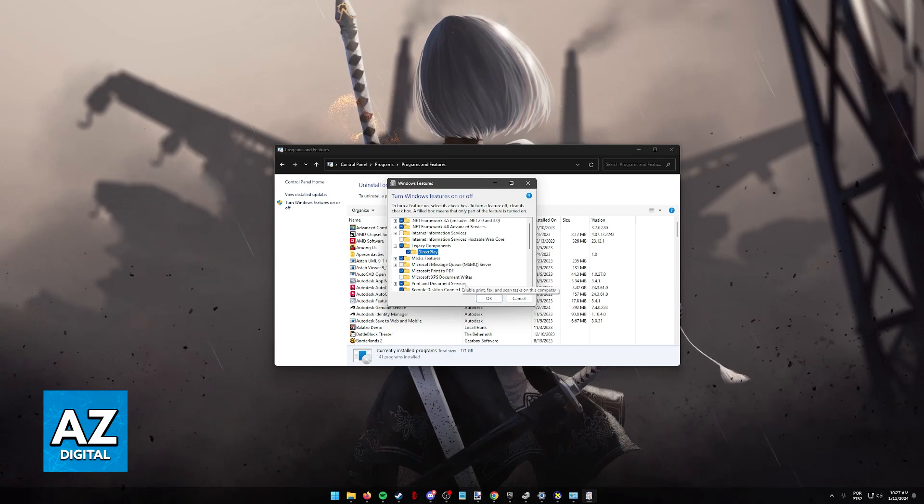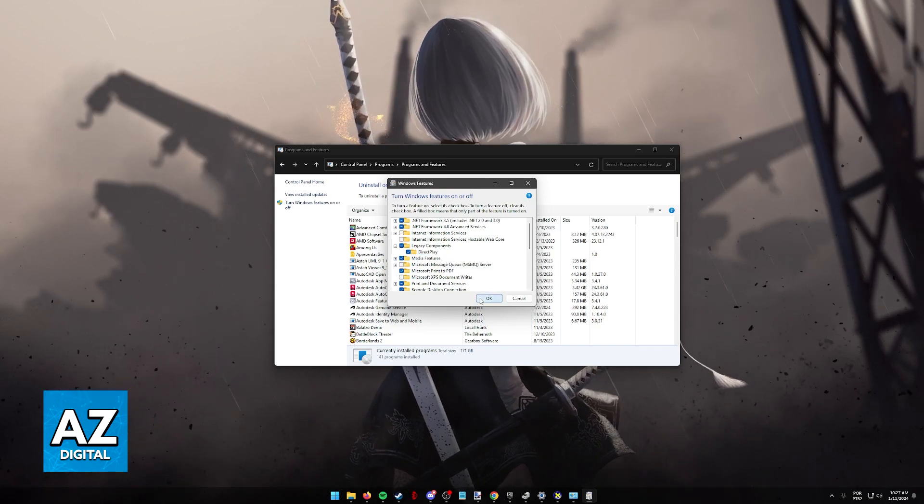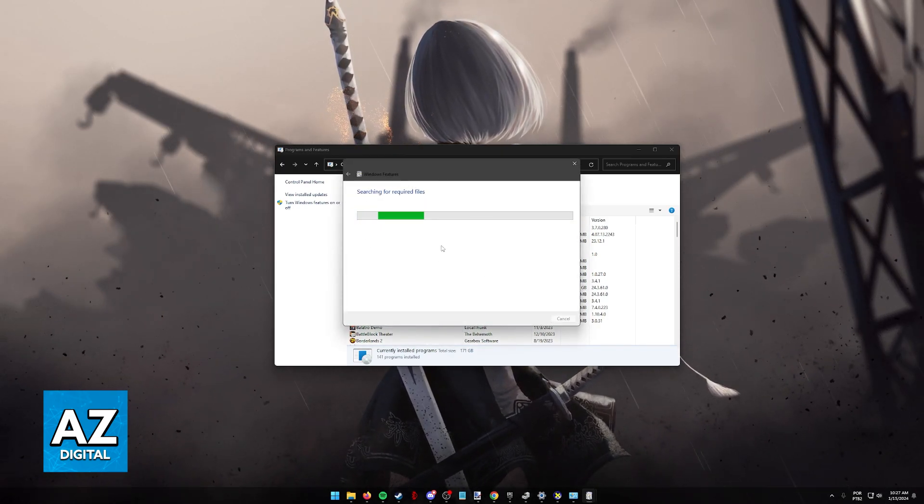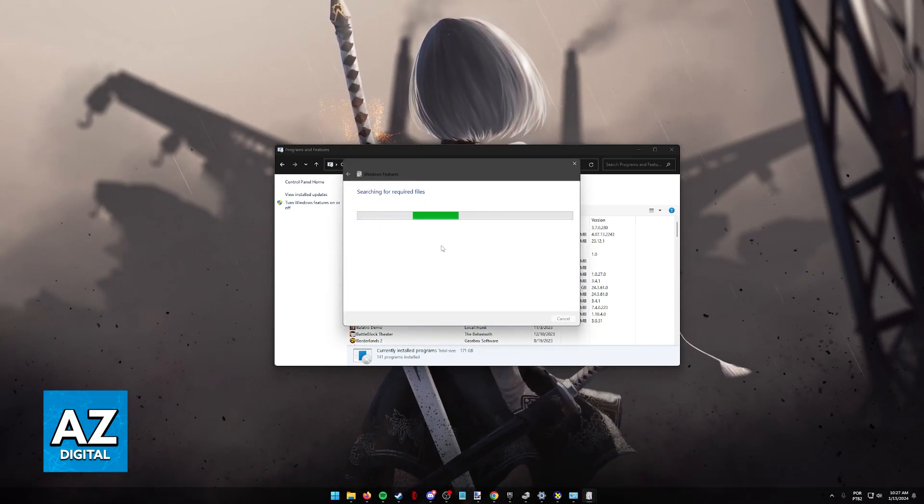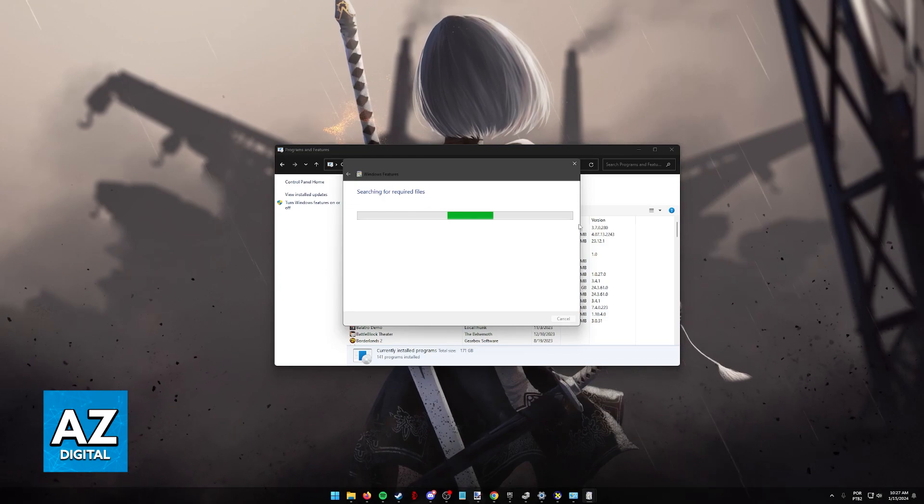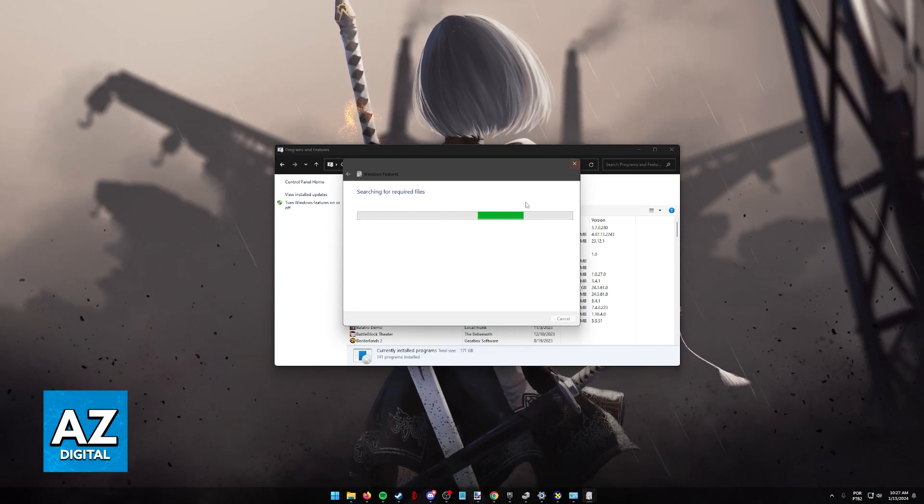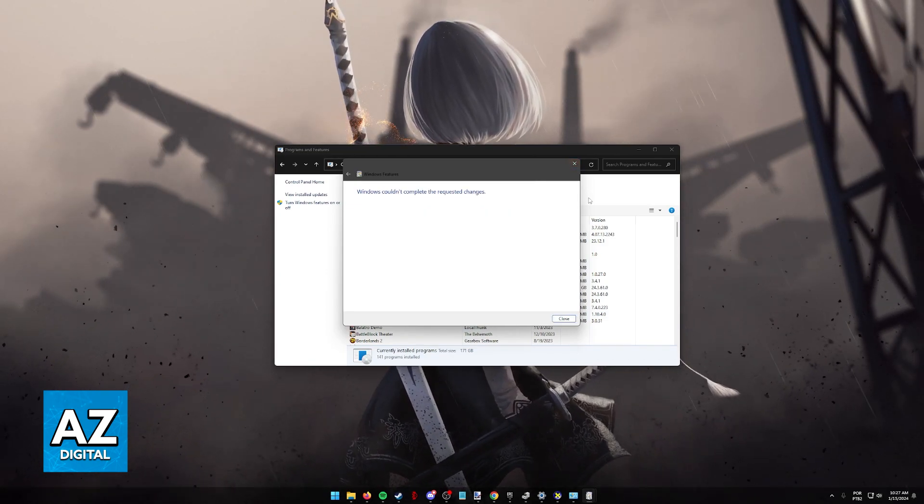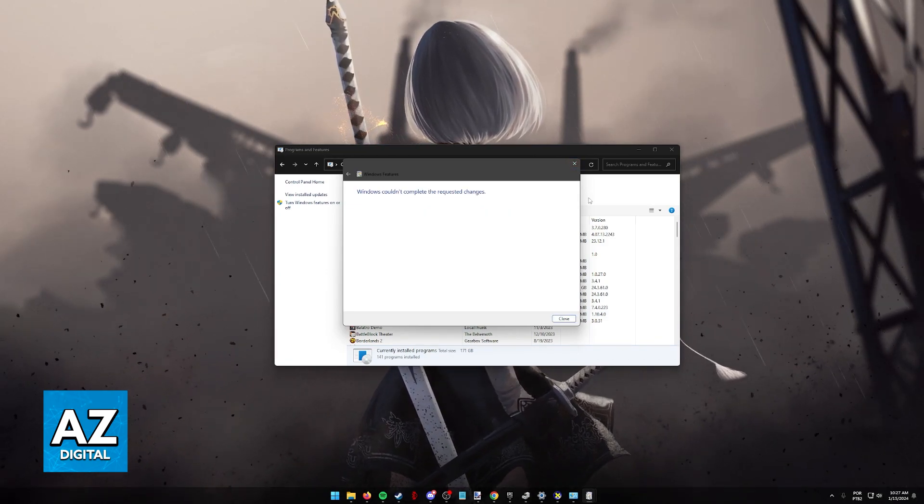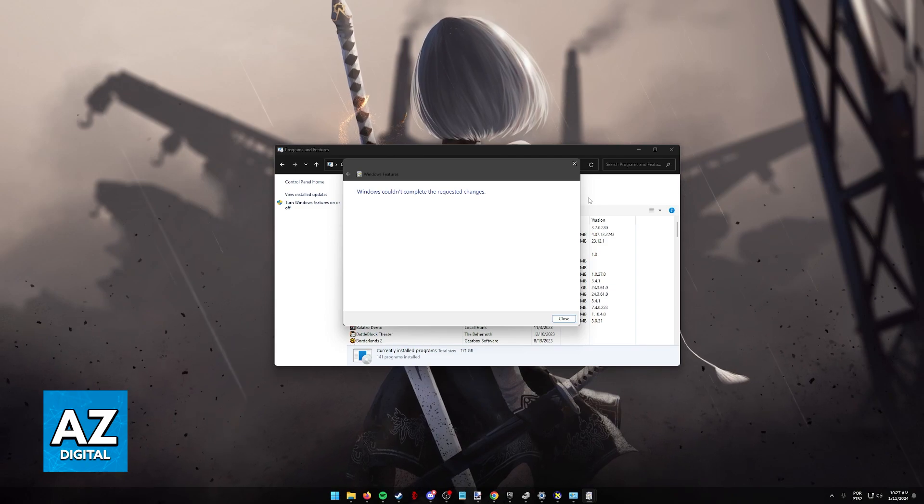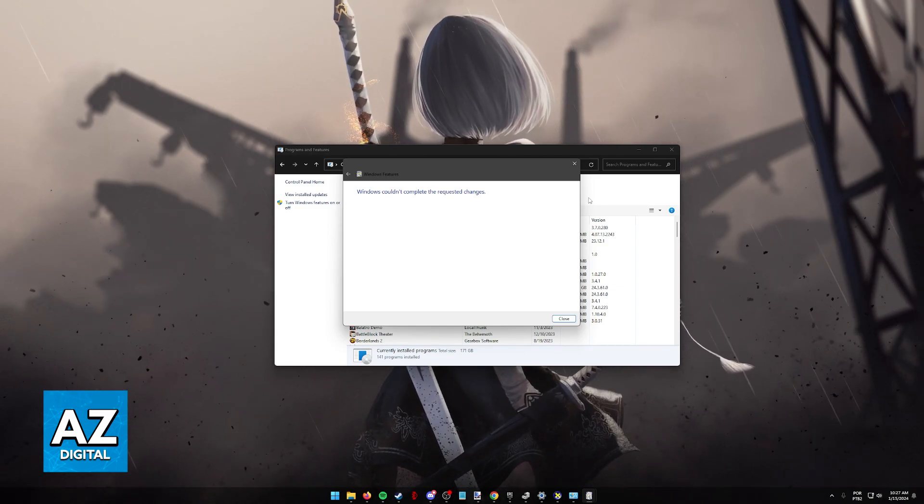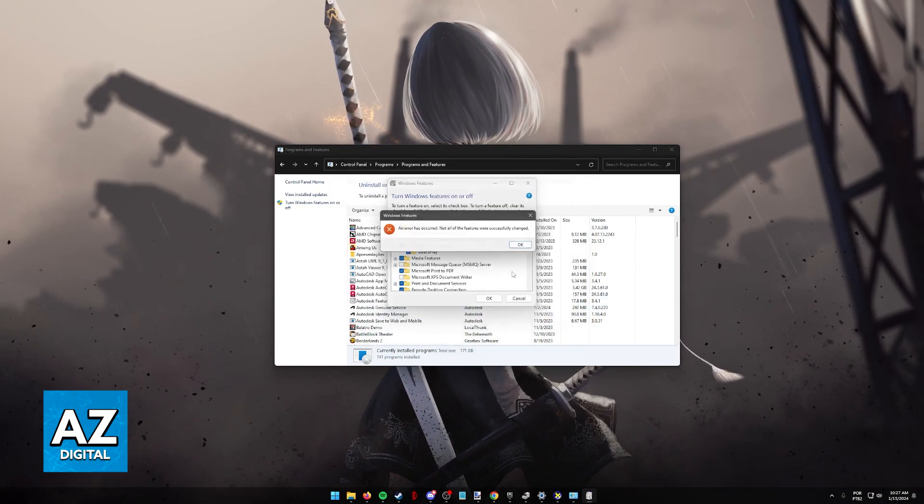Now, after this is toggled, just click OK and the installation is going to start. It is going to search for required files and I'm going to cancel this. But if you just let it run, you will be able to download the necessary components for GTA San Andreas to run.